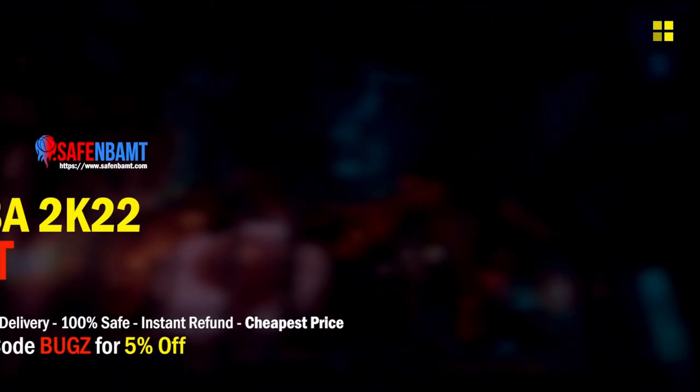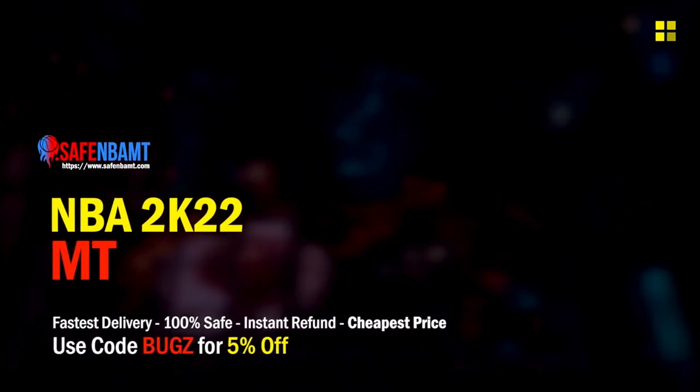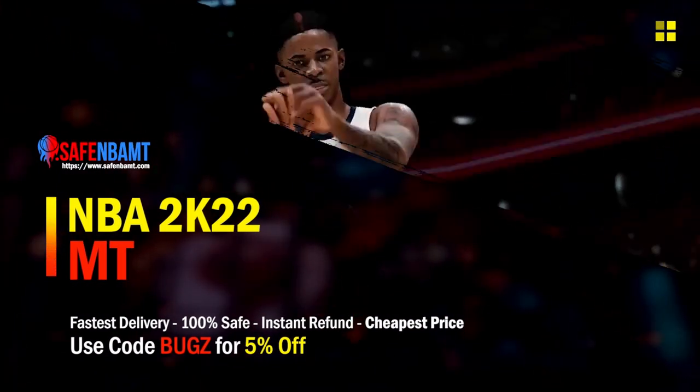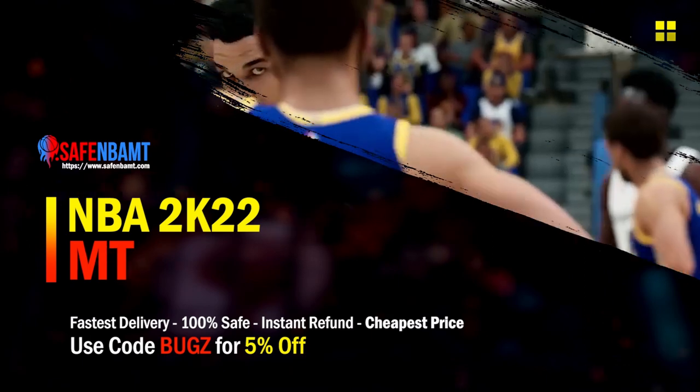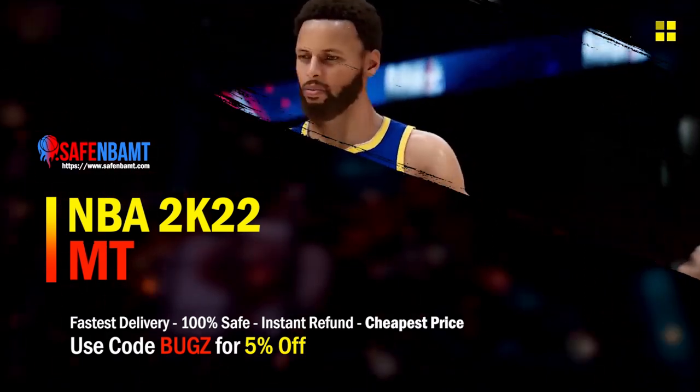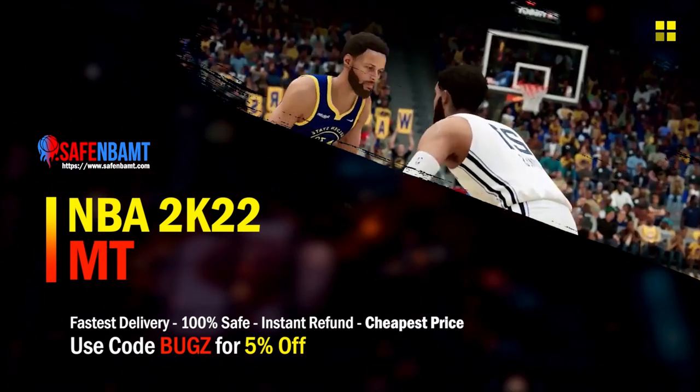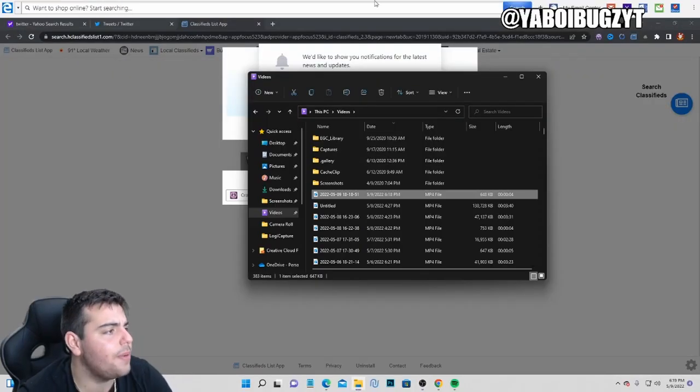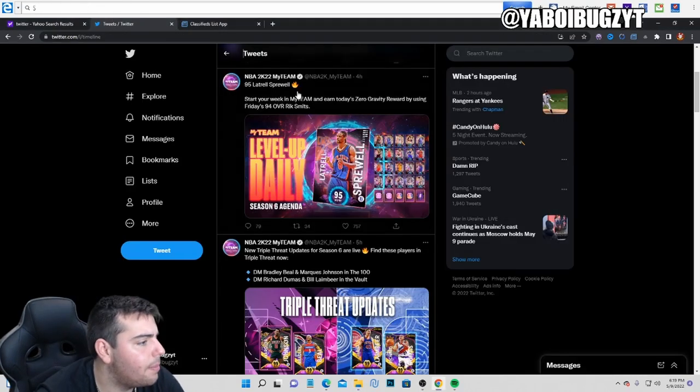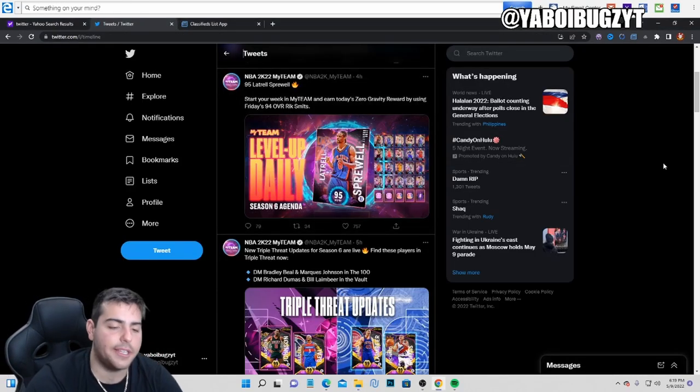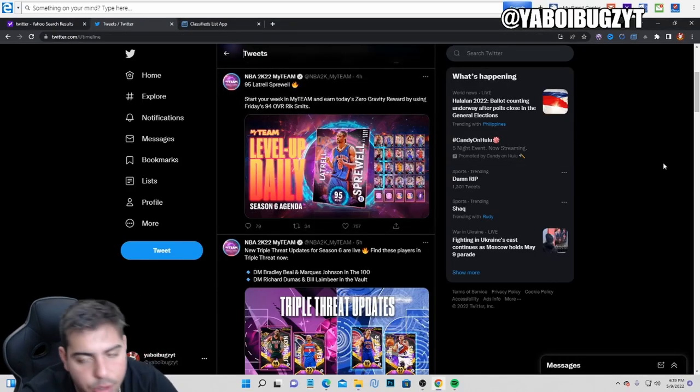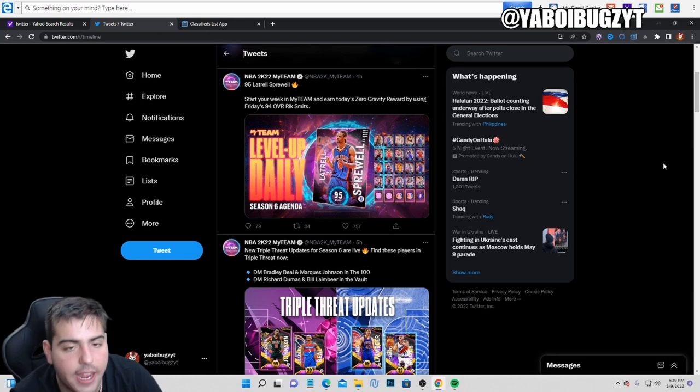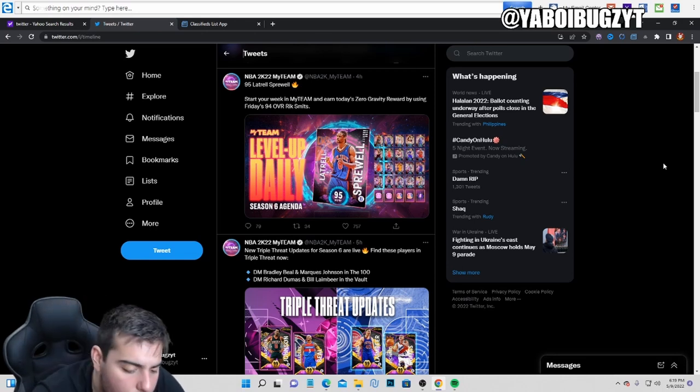What's good guys, if you're looking for cheap, fast, reliable MT, make sure to head over to my sponsor. Use code BUGS for 5% off at checkout. What's good YouTube,